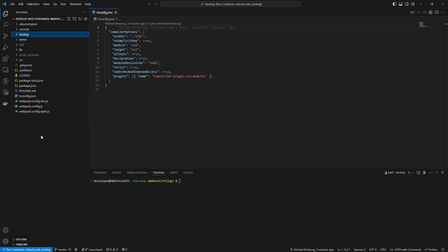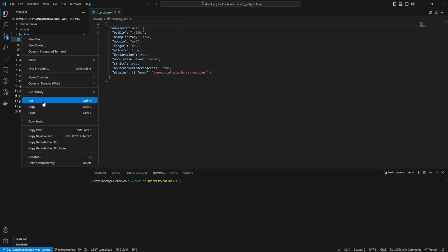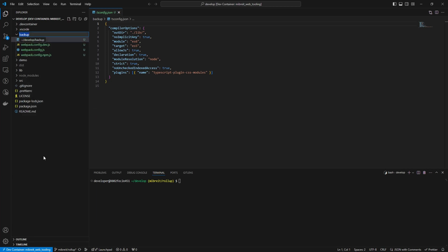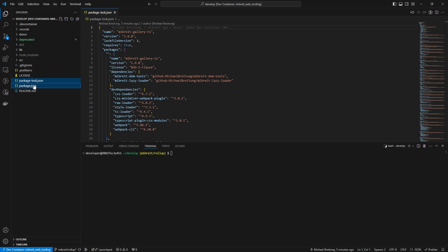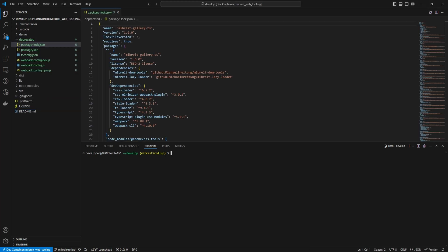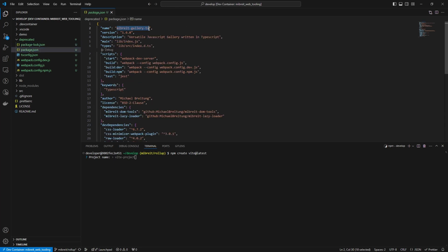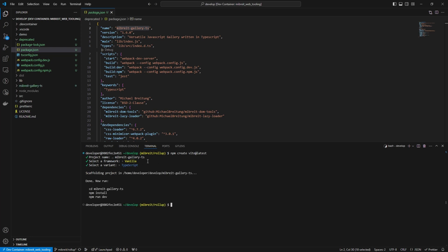First I'll discard the existing tsconfig, webpack configs, and other files, moving them into a 'deprecated' folder in case I need to reference the TypeScript config later. I also move up the package-lock.json and package.json. Then I run `npm create vite@latest` - keeping the old project name from the package.json - and select a vanilla TypeScript project so the TypeScript dependencies are included.